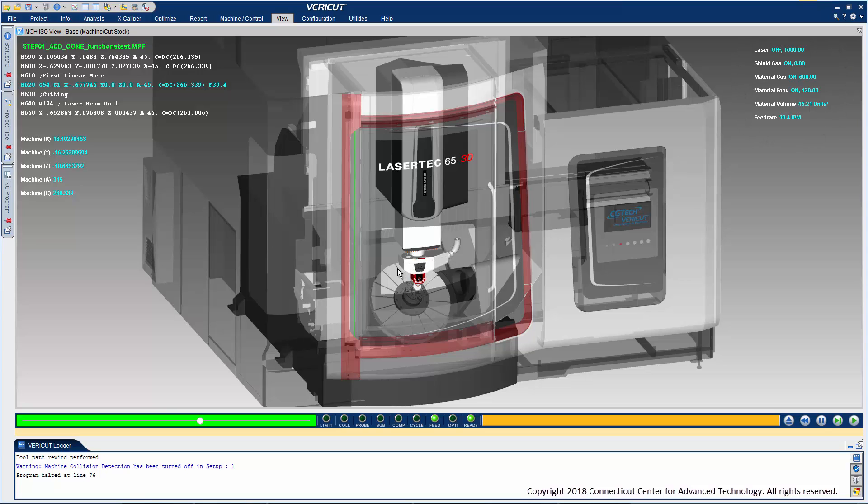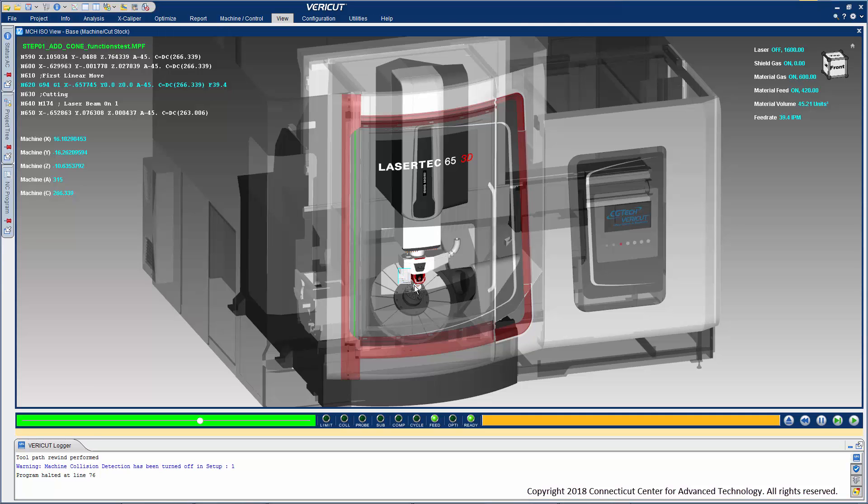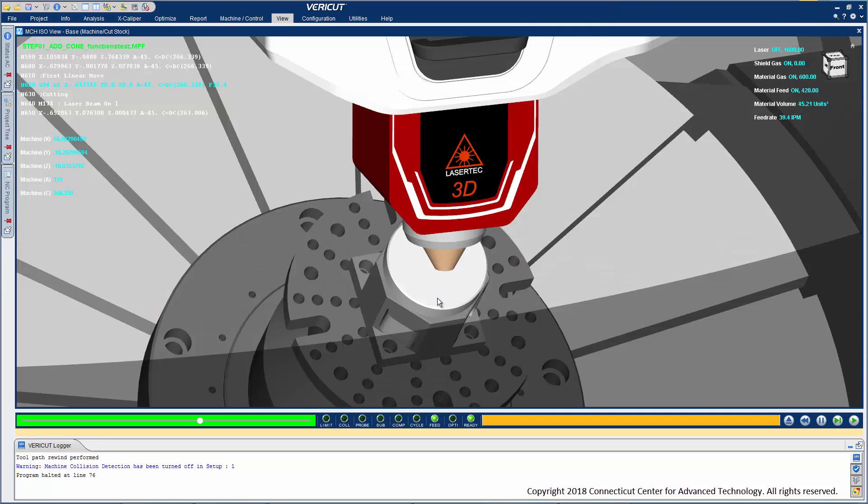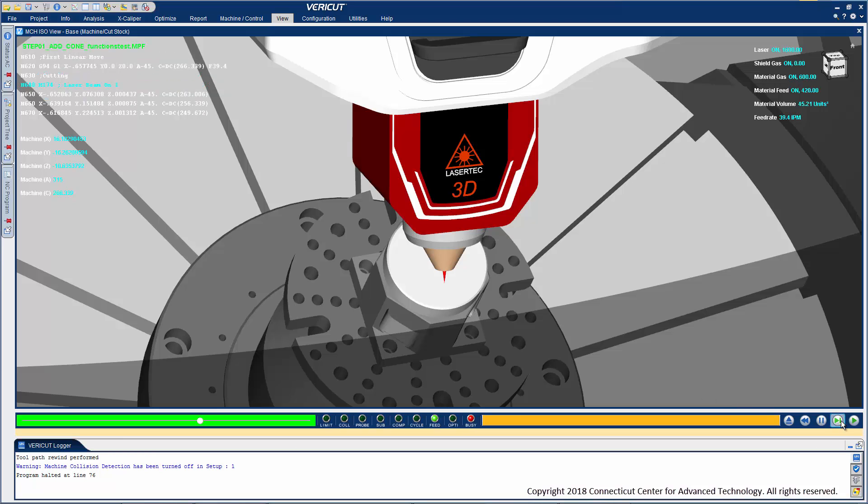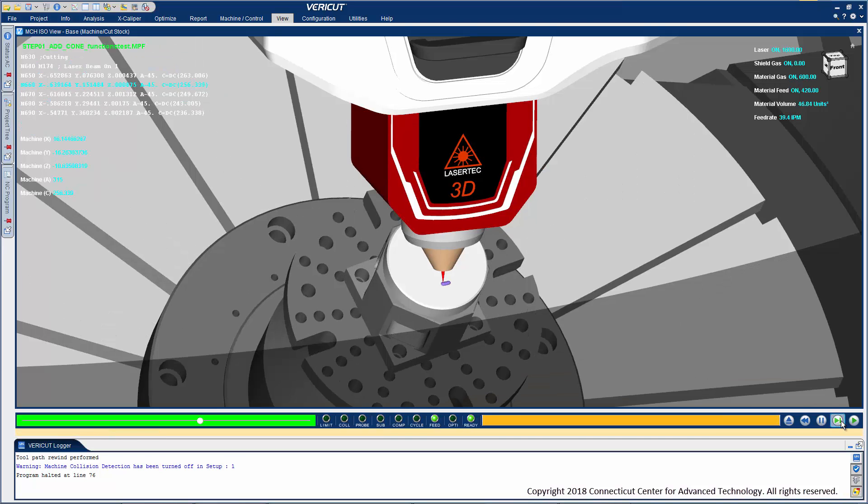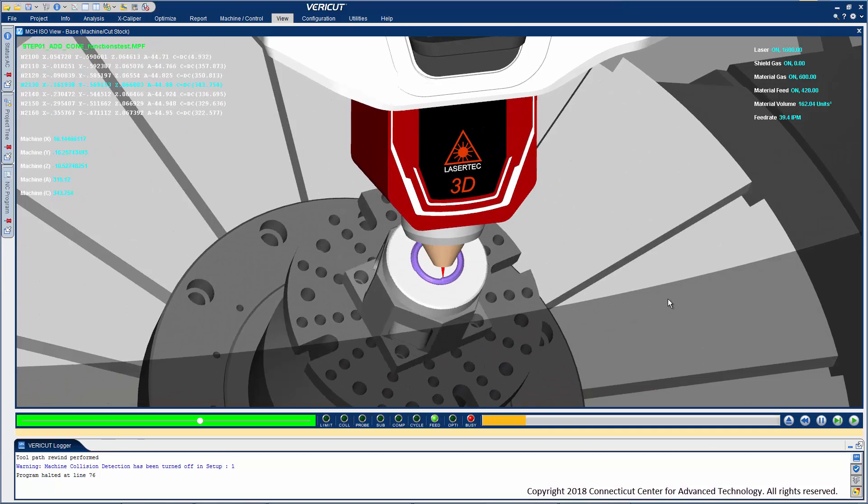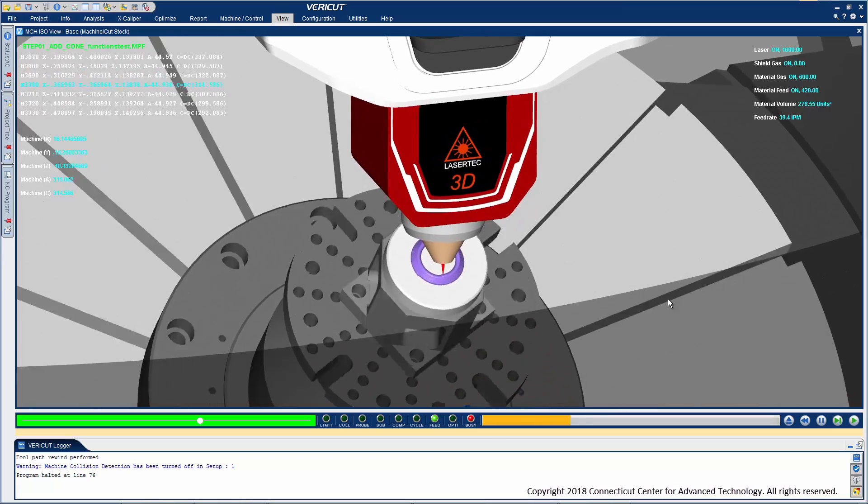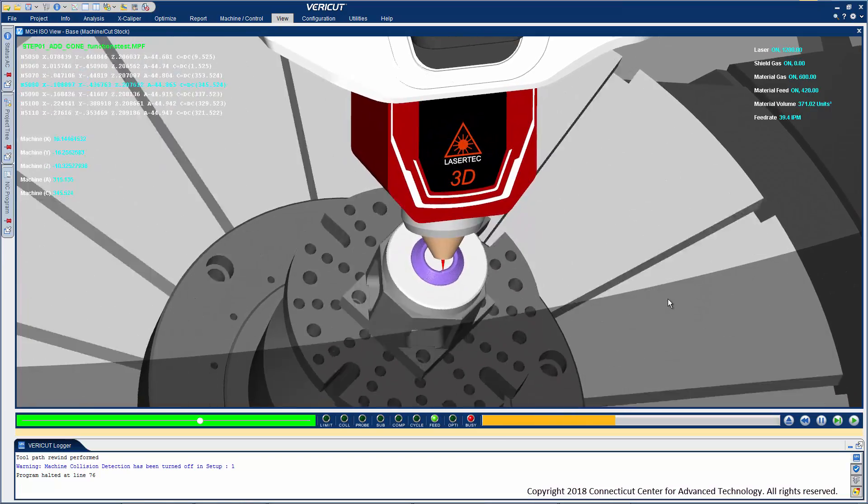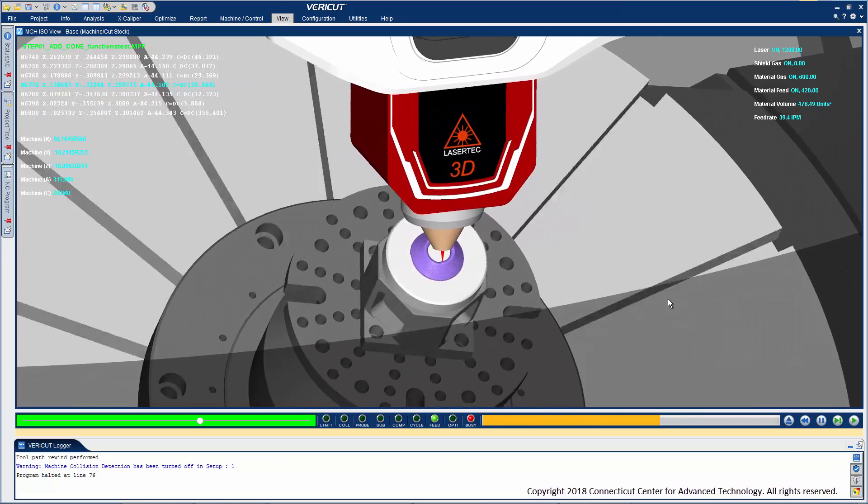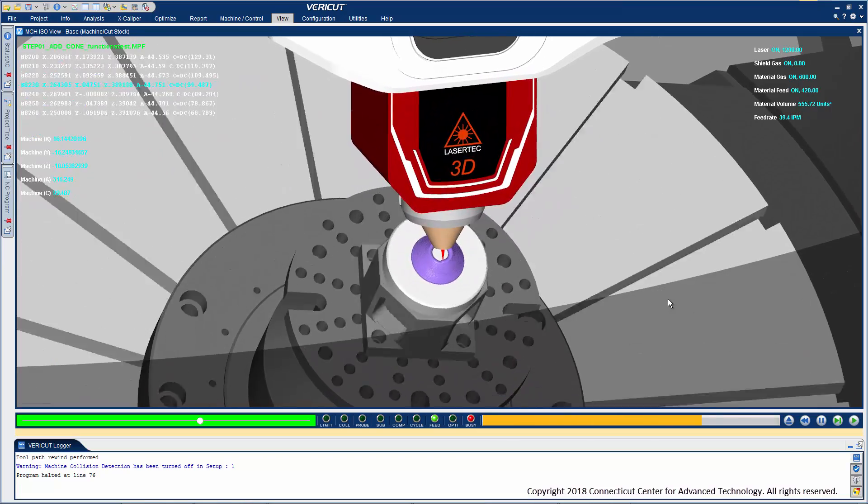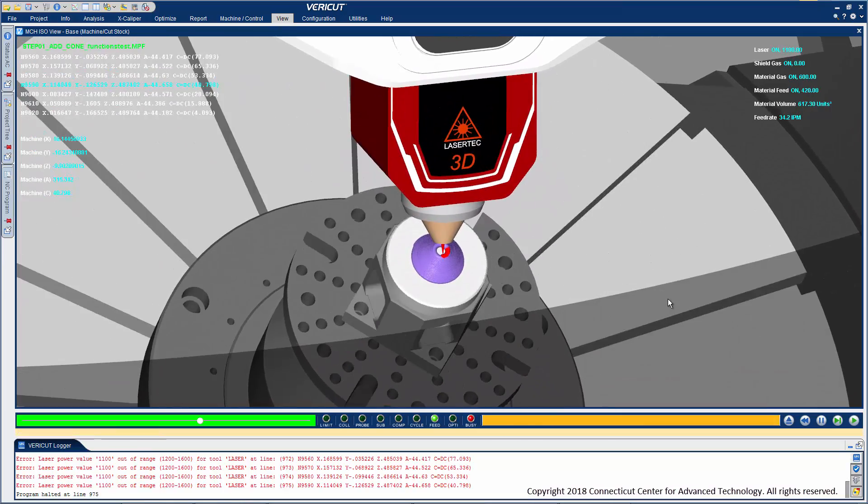Getting closer to the action, we can step through the NC program and see the laser come on and additive material starting to be applied. Material is only added when conditions are appropriate to do so. Additive parameter settings are also validated to be within specified ranges for proper cladding.